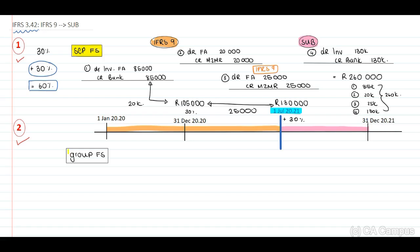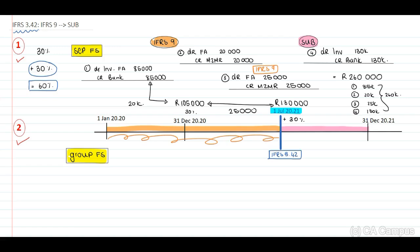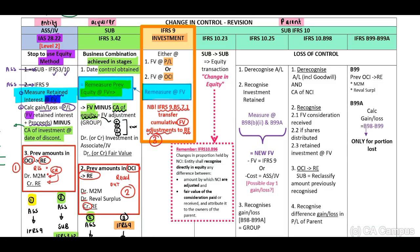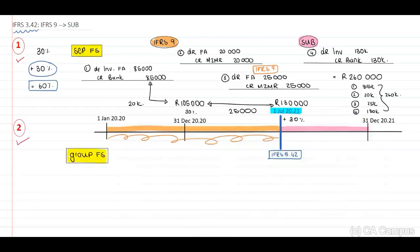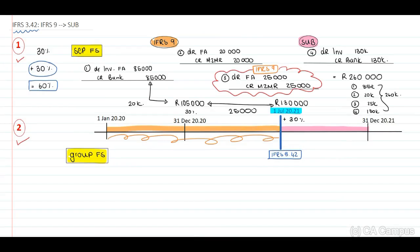Now look at your group records. For the first section, do we have anything in our group? No — because this is just a financial asset investment in the separate records of Entity A. But on 1 July 2021, we now need to apply IFRS 3 paragraph 42, which indicates we need to remeasure our previous equity at fair value. But we've already done this based on IFRS 9 — that previously held equity is already at $130,000, which is the fair value. Therefore, we are not going to include this again, because the investment is already at fair value at $260,000.